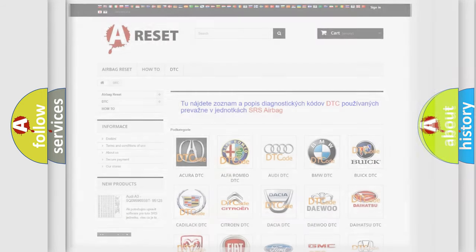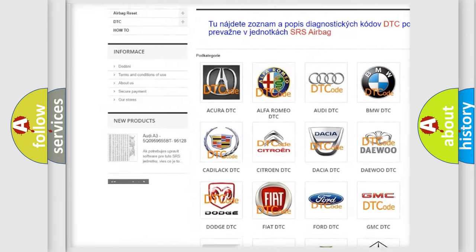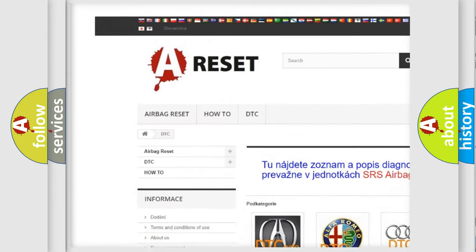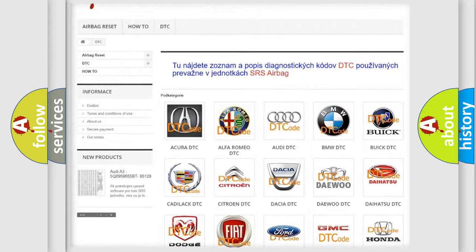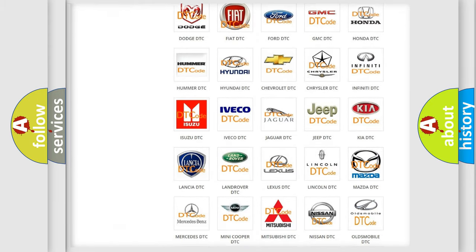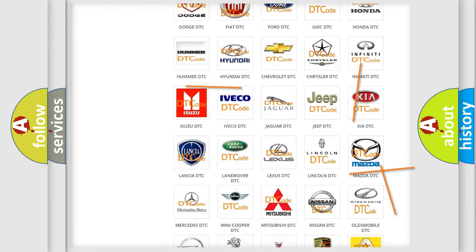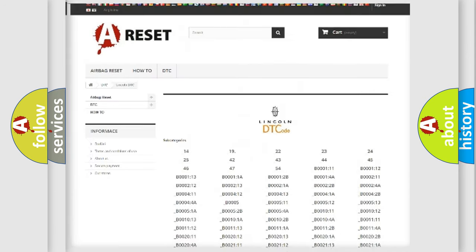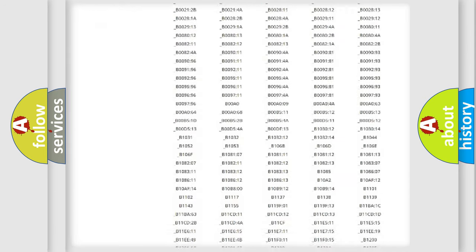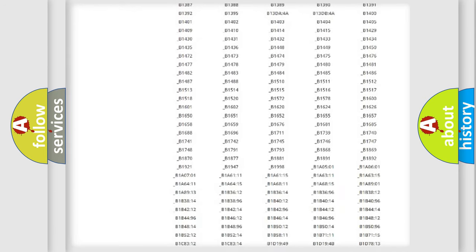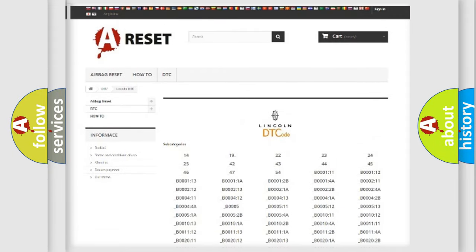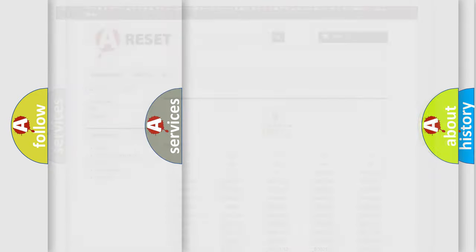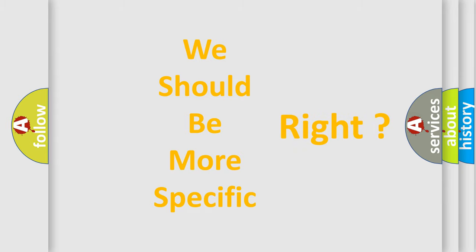Our website airbagreset.sk produces useful videos for you. You do not have to go through the OBD2 protocol anymore to know how to troubleshoot any car breakdown. You will find all the diagnostic codes that can be diagnosed in vehicles. Also many other useful things. The following demonstration will help you look into the world of software for car control units.